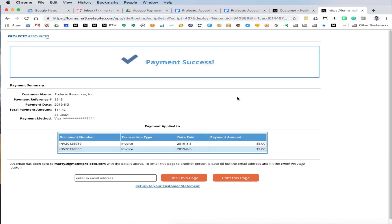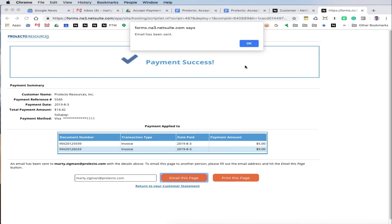We have success here which we get back from the processor, and the total amount that was paid and the invoices that have been paid. We give the opportunity for the customer to go ahead and say that they want this emailed to them, although we can do that automatically in the back end if we so choose. We click OK.